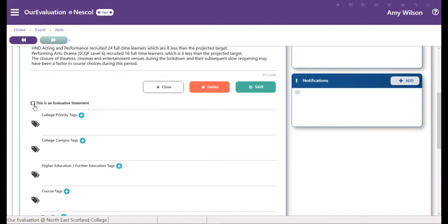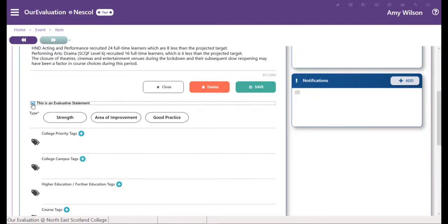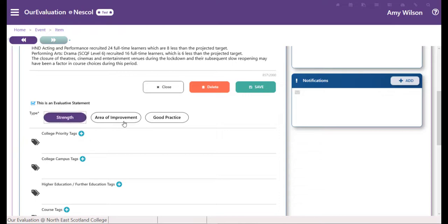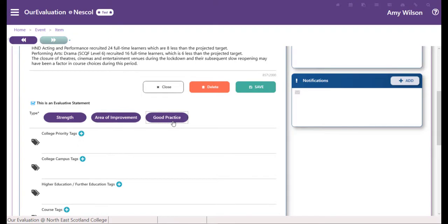As you scroll down you can select whether this is an evaluative statement. You can choose whether it's a strength, an area of improvement, or if it's good practice. You can choose one or more of these depending on the item.